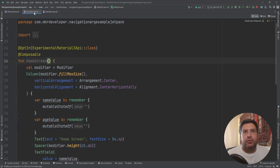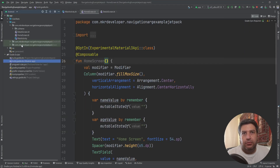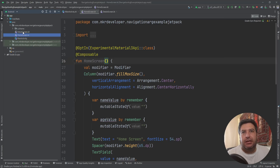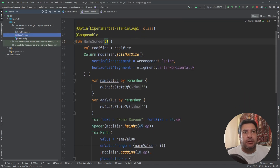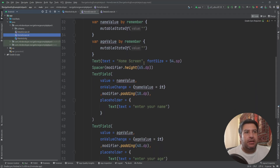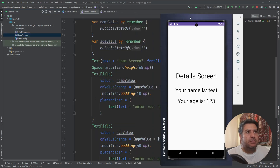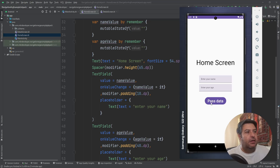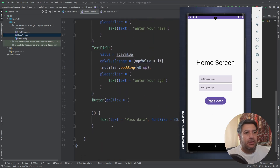I have two screens. I have created two files: the home screen and the detail screen. In the home screen I have a composable function with a column inside it containing a text, then a spacer, then the first text field, then the second text field, and at the end the button.